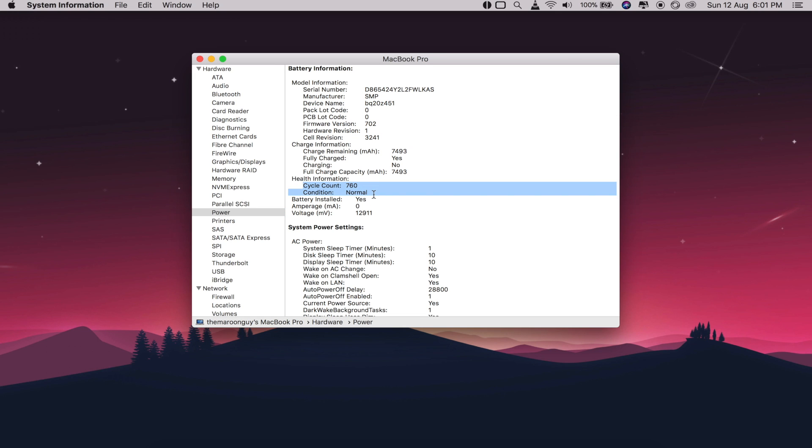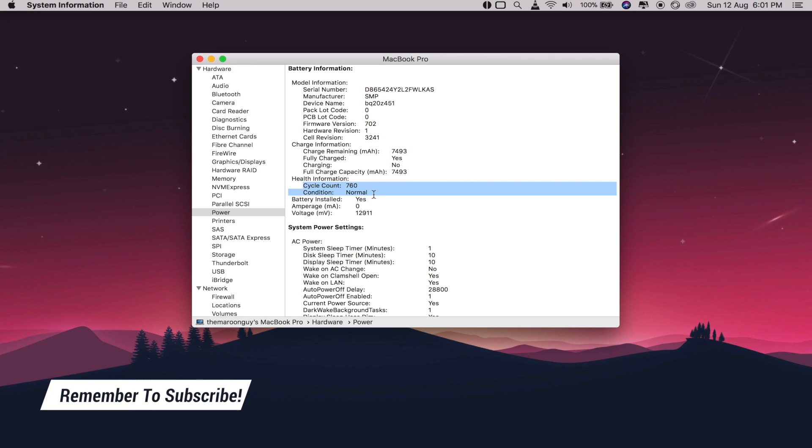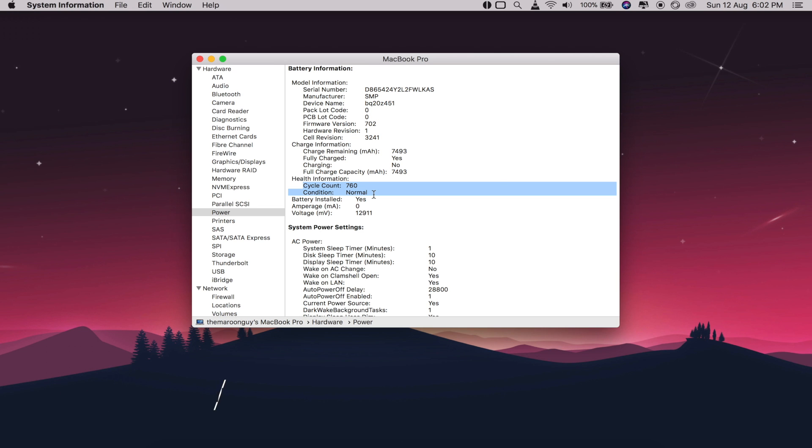Finally, if you've noticed your battery life has become significantly worse of late, you may decide that it's time for a service anyway. So now, use your own judgment.